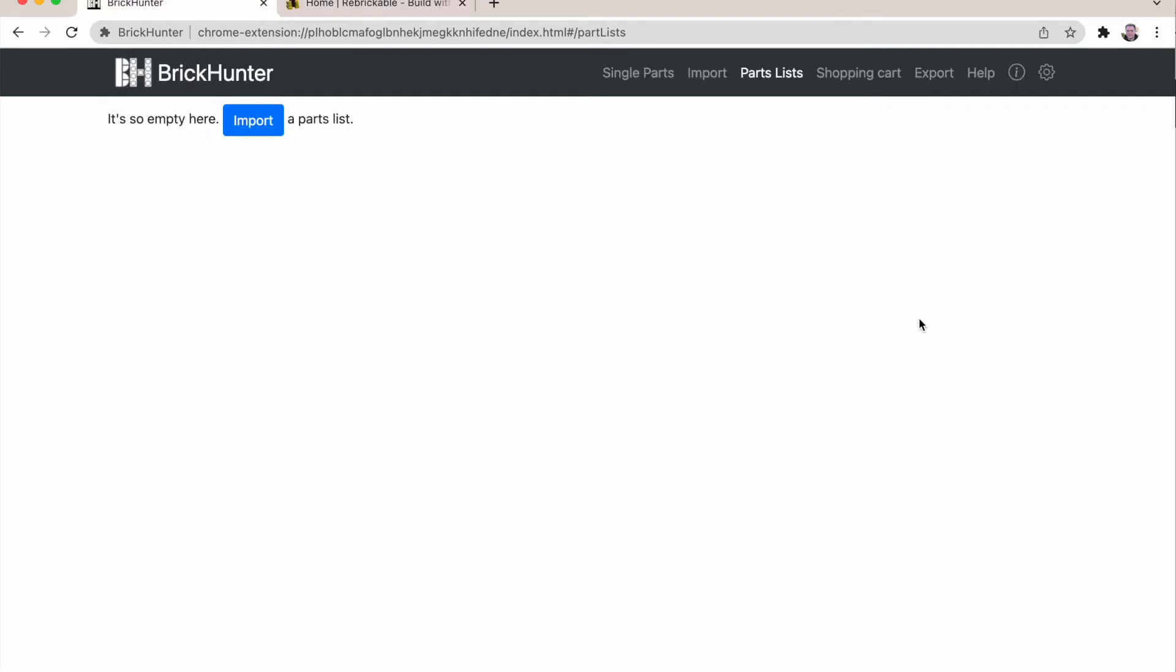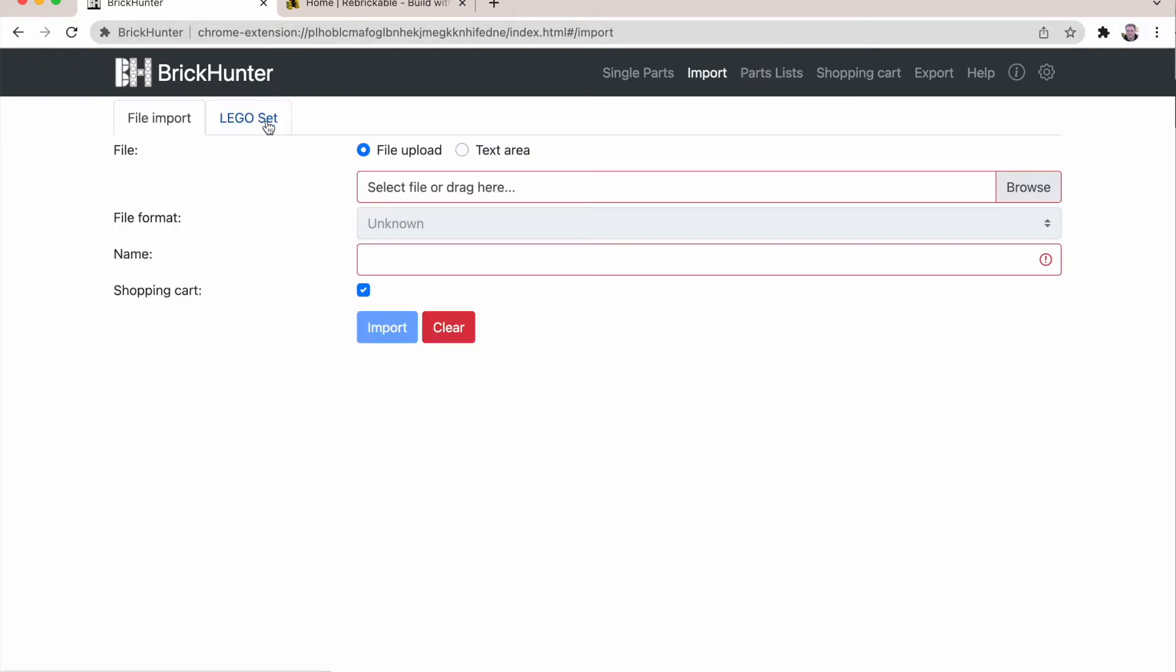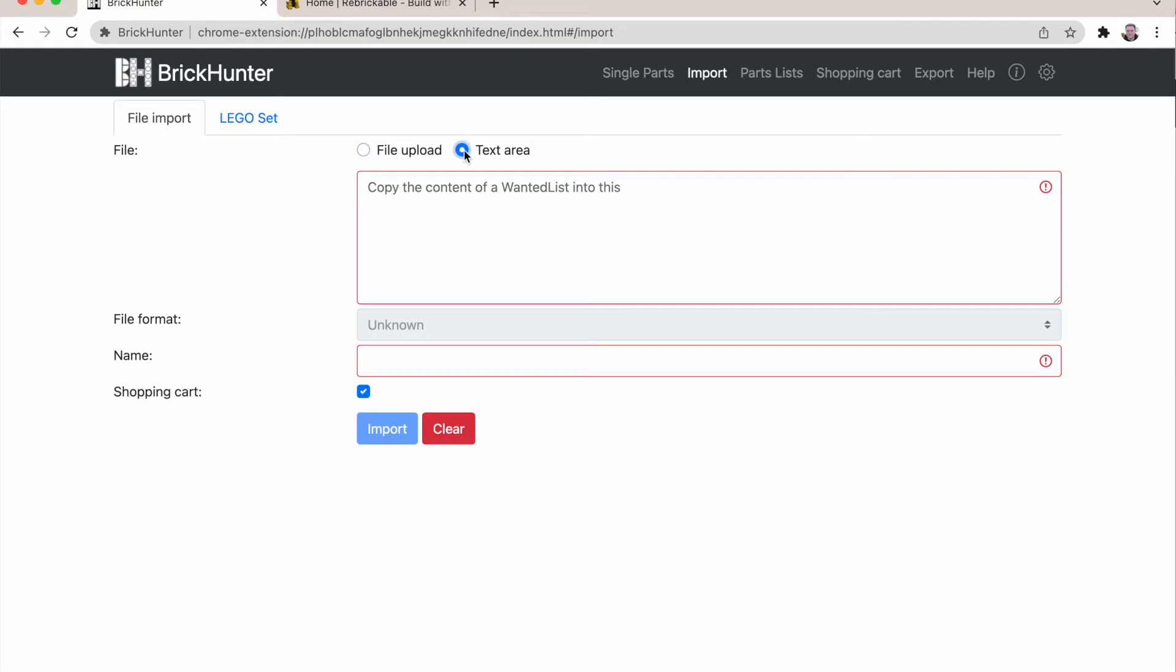Next we're going to import parts list. We have different ways to do that. We can either upload a file. The plugin supports different formats. Like BrickLink XML files where you can download your wanted list from BrickLink into a file. Or you can also copy such an XML into this text area which I'm going to do now.